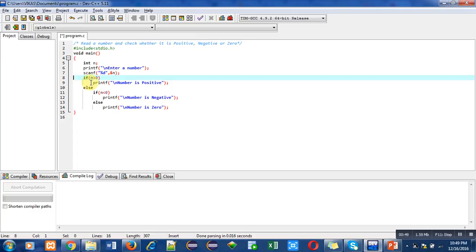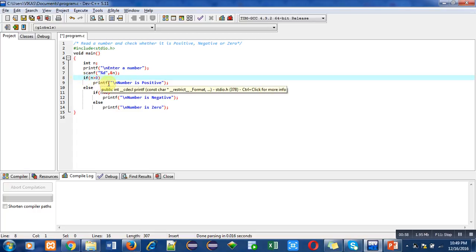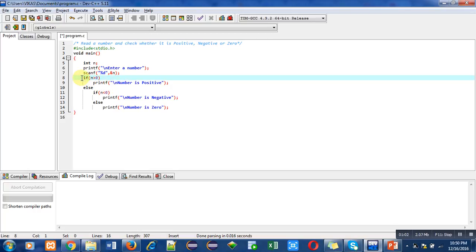So it will print 'number is positive' using this printf statement on console. If this condition is false, then another condition is available inside else, which is n less than zero.